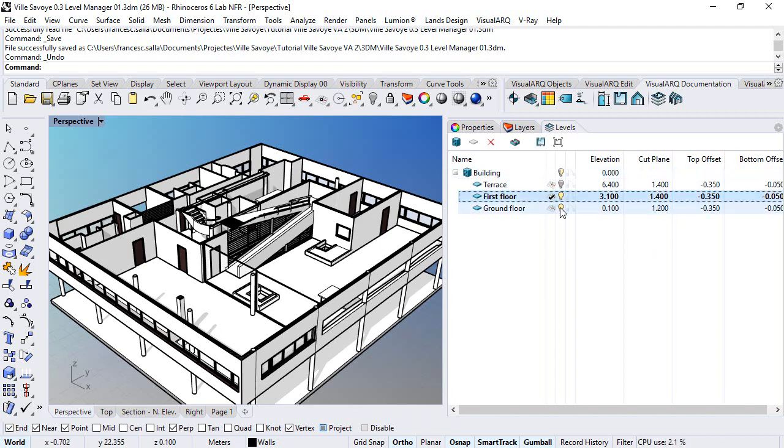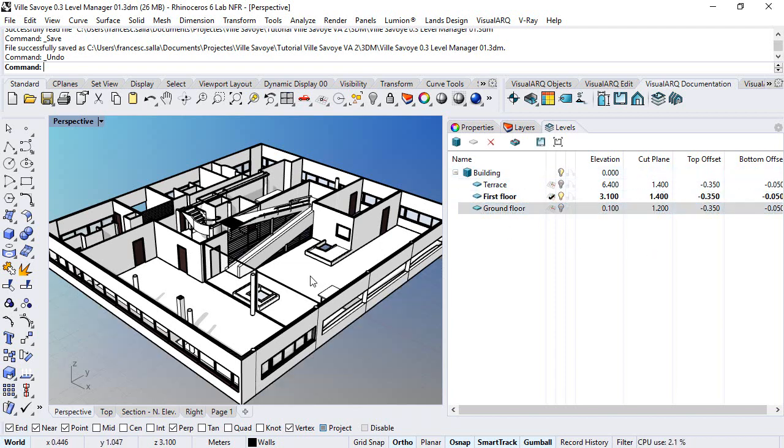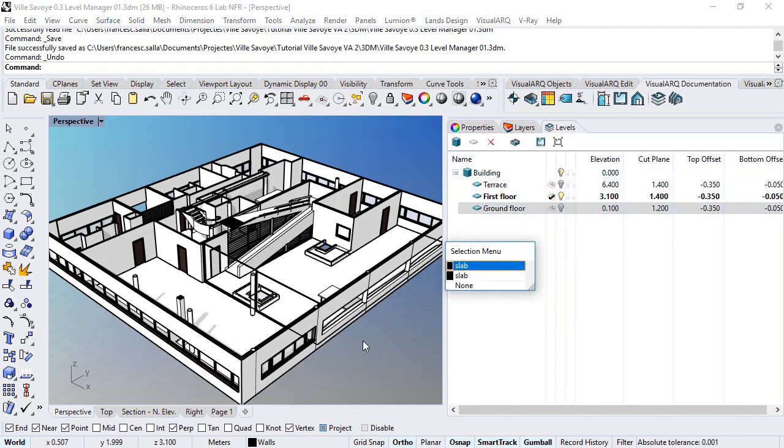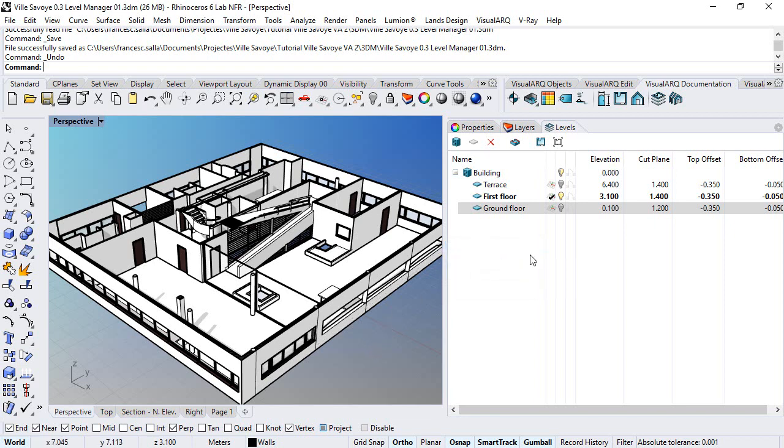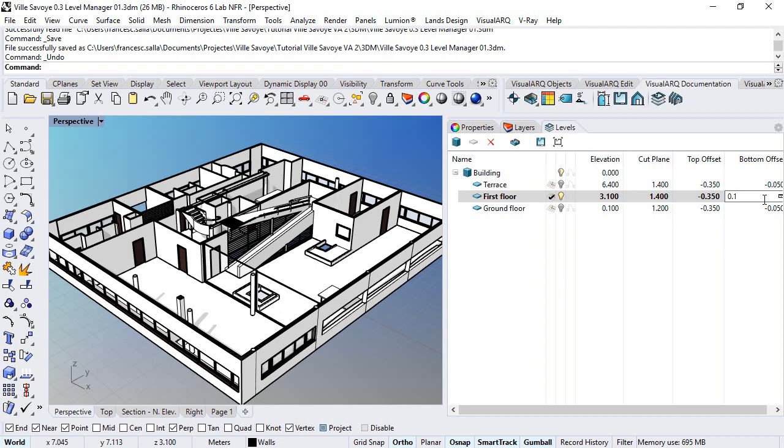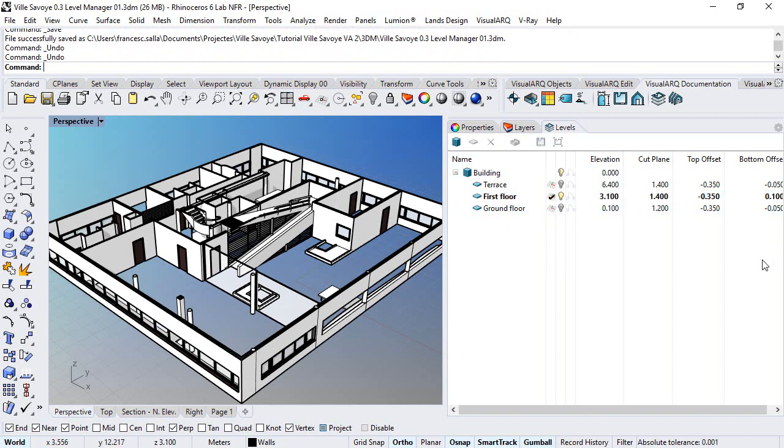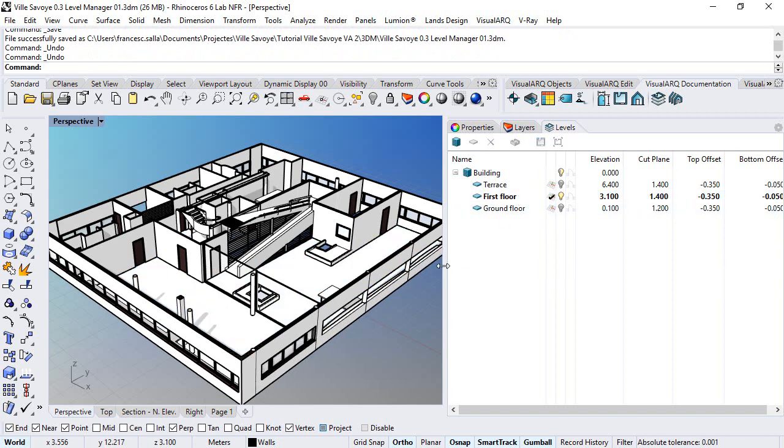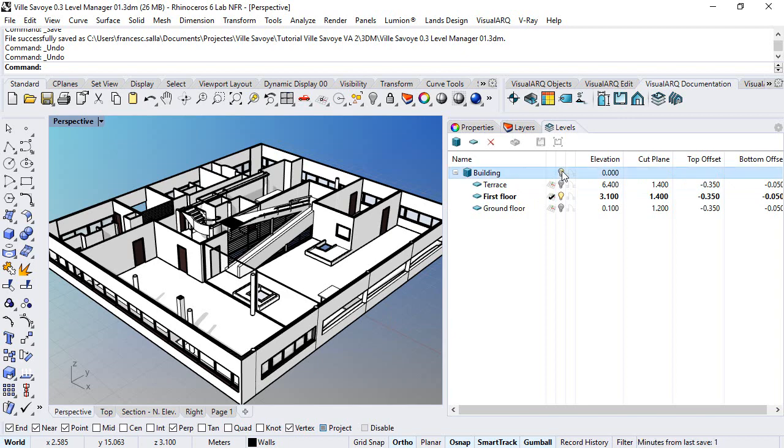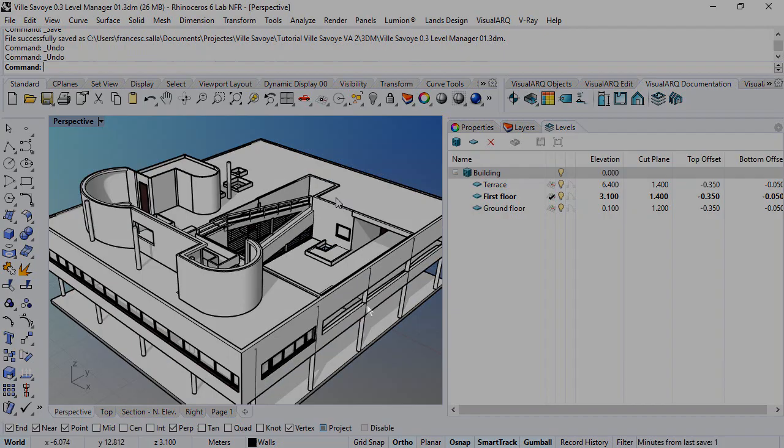In the same way, if we hide the ground floor level and we want to hide also this slab, we need to set here a positive bottom offset value like 0.1 and this will move the clipping plane located at the first floor elevation upwards. Let's undo this and show everything back again.